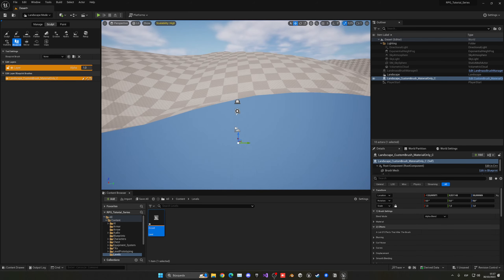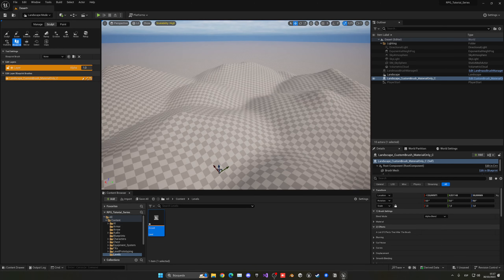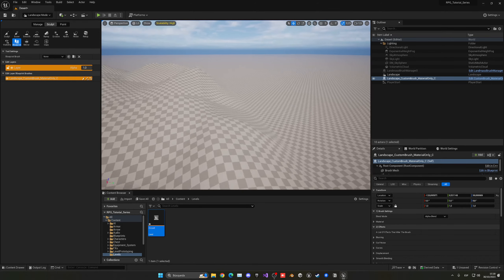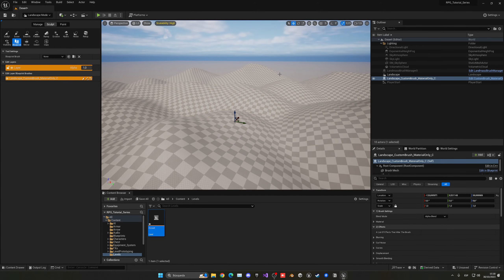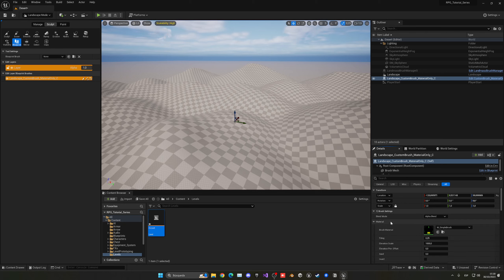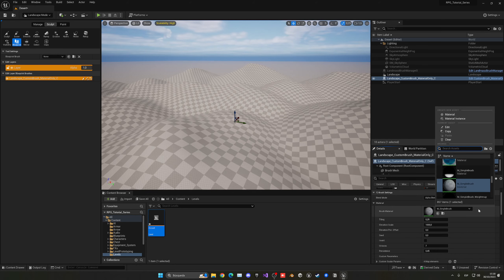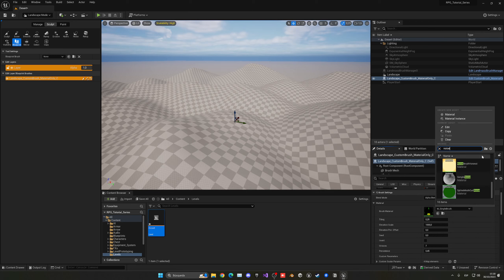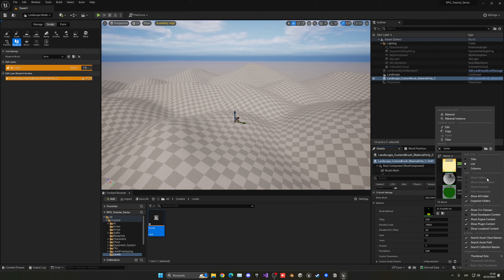Select Material Only and click anywhere on the landscape to place it. You'll see it starts generating bumps, but they look rough and only cover a small distance. We need to change the brush material. Select the new custom brush that was added, go to the Details panel, open Material Properties, and change the brush material. To see all available options, make sure to enable engine and plugin content by clicking the icon and selecting 'Show Engine Content' and 'Show Plugin Content'.